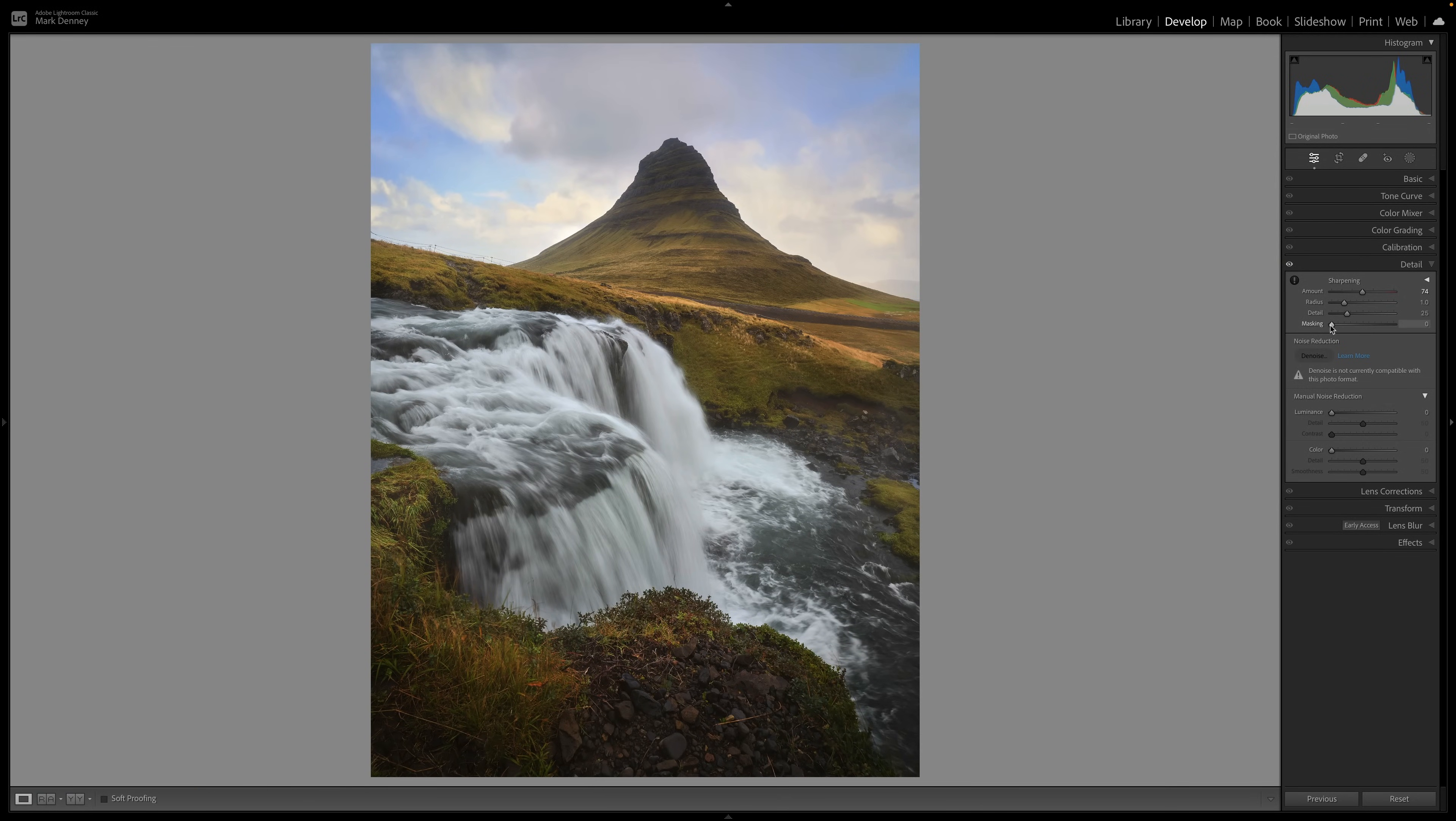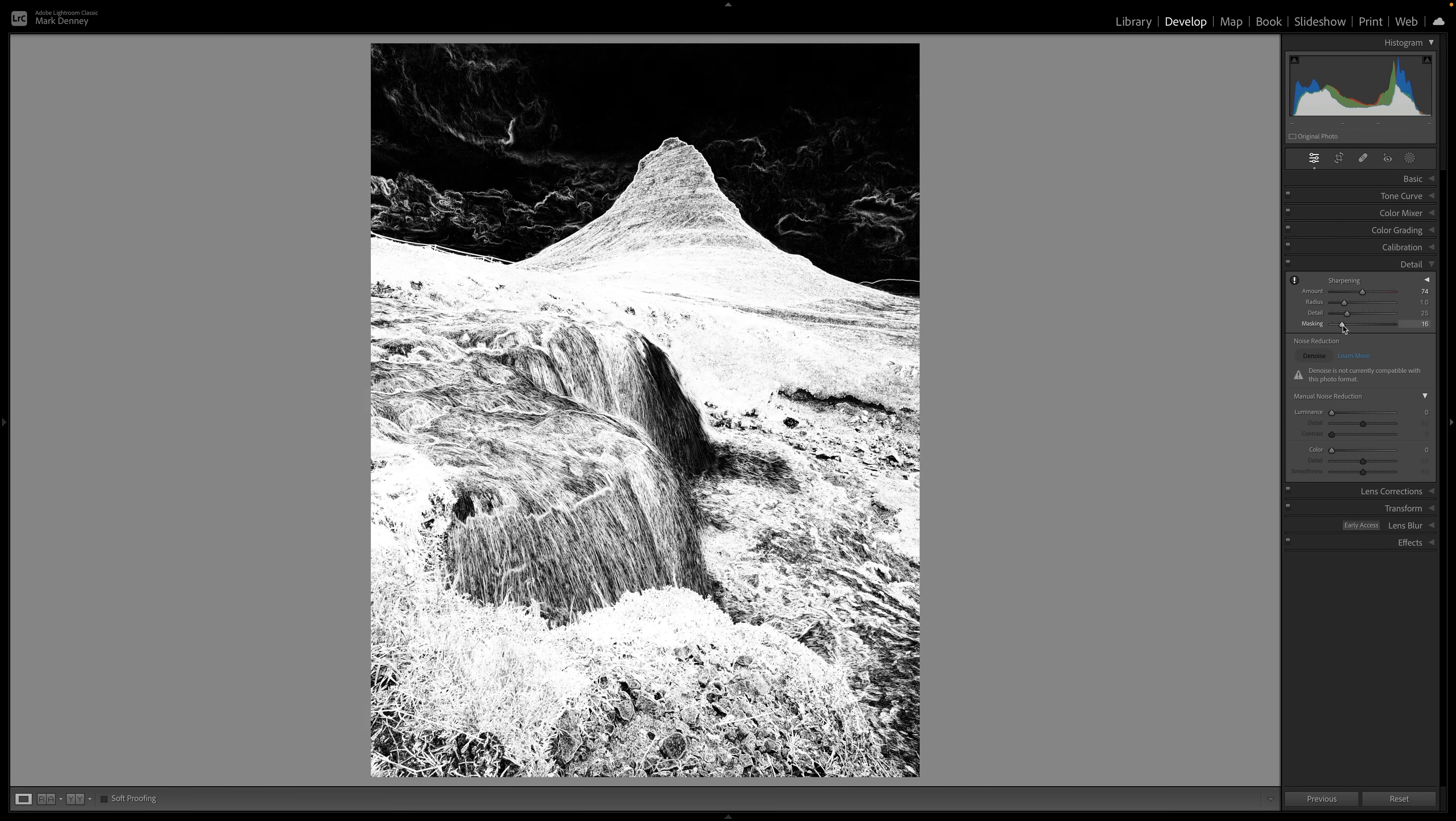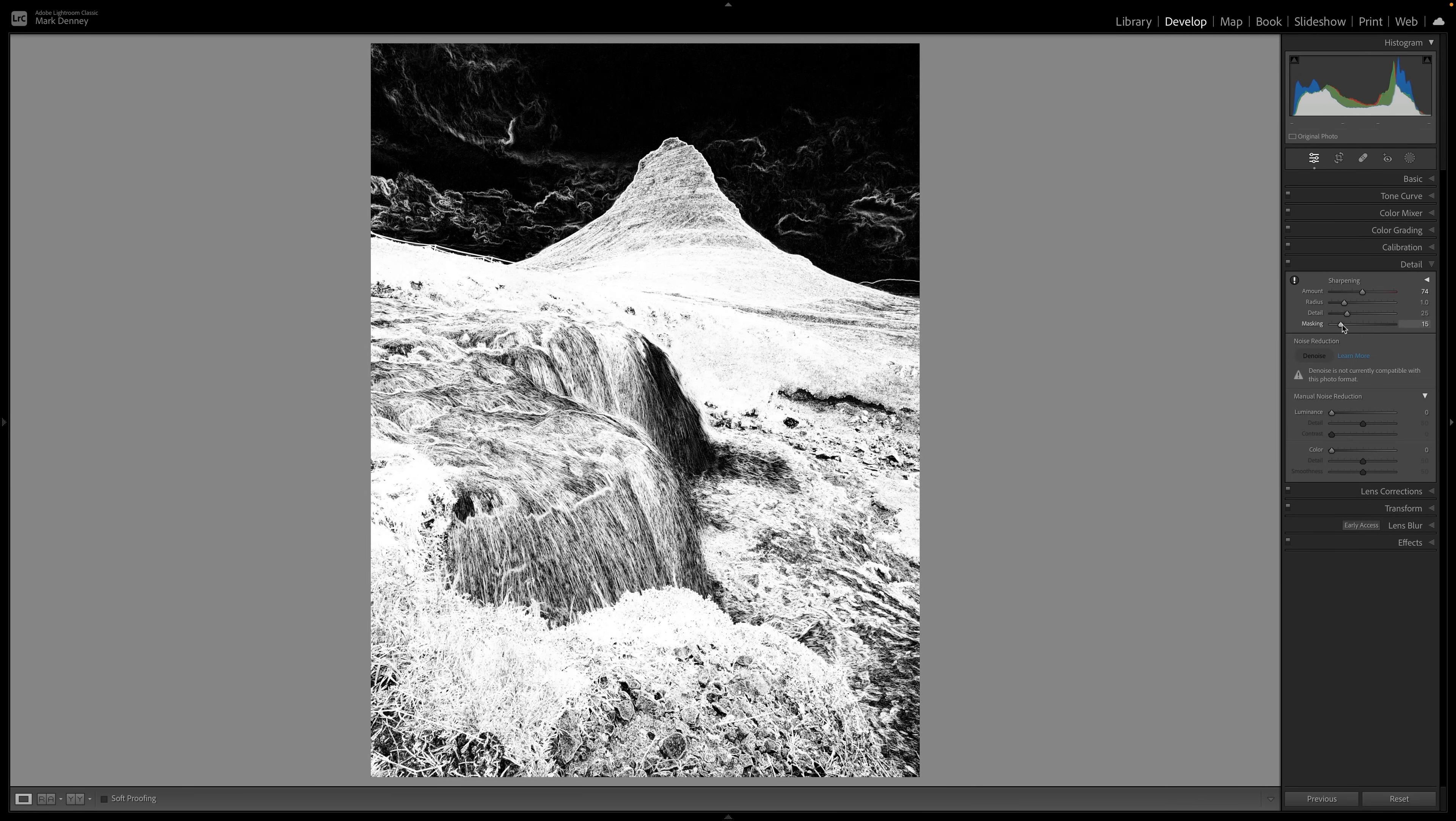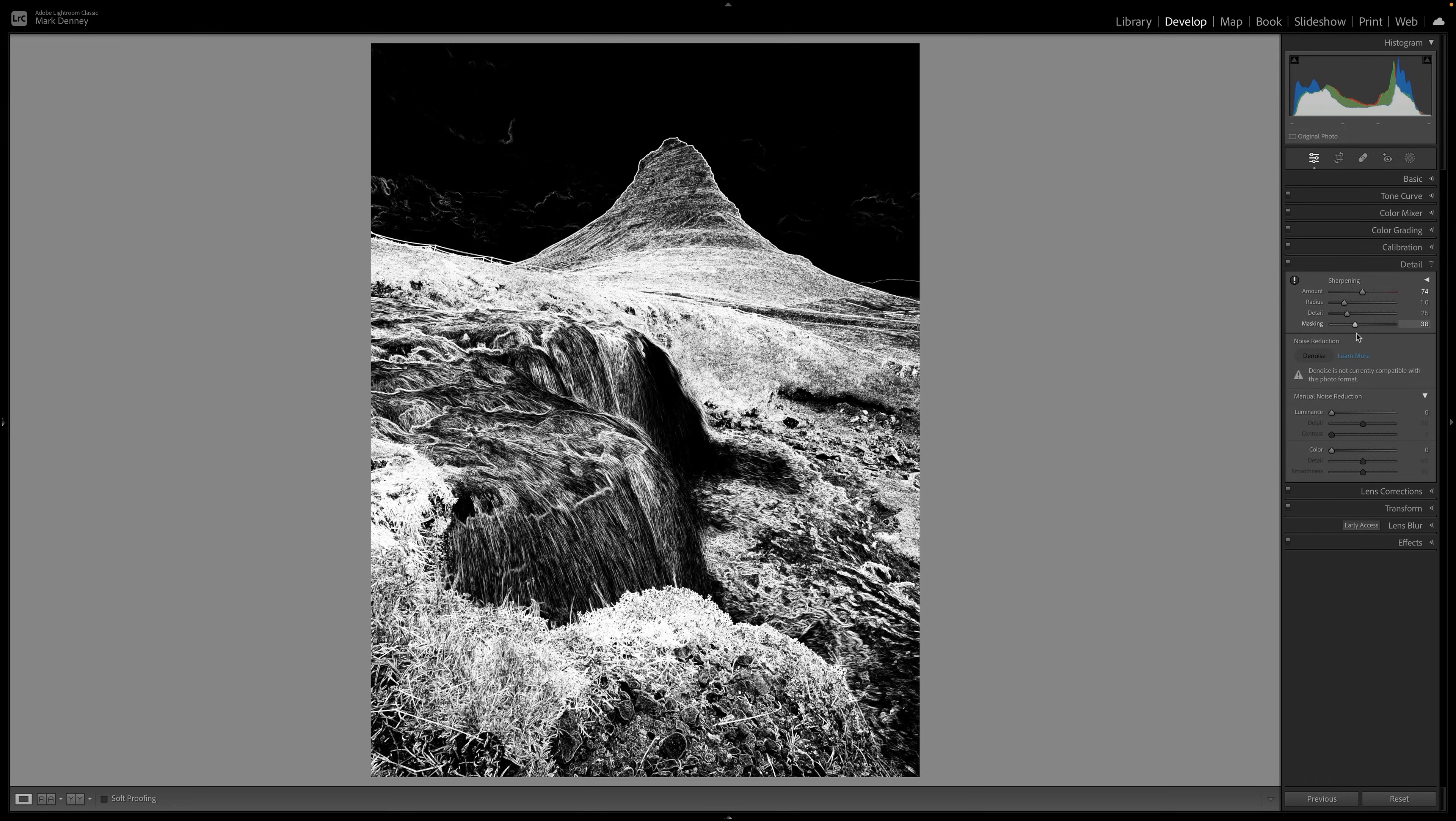If I come over here to the masking section and hold down the option on a Mac or control on a PC, you can see that the entire image becomes white. And as I click on this masking slider and start to bring it over, you can see something weird is happening. Now if you remember, black conceals and white reveals. So when we come over here to the masking slider, when it's set at zero, everything is white. That means that this sharpening effect is being applied to the entire photograph.